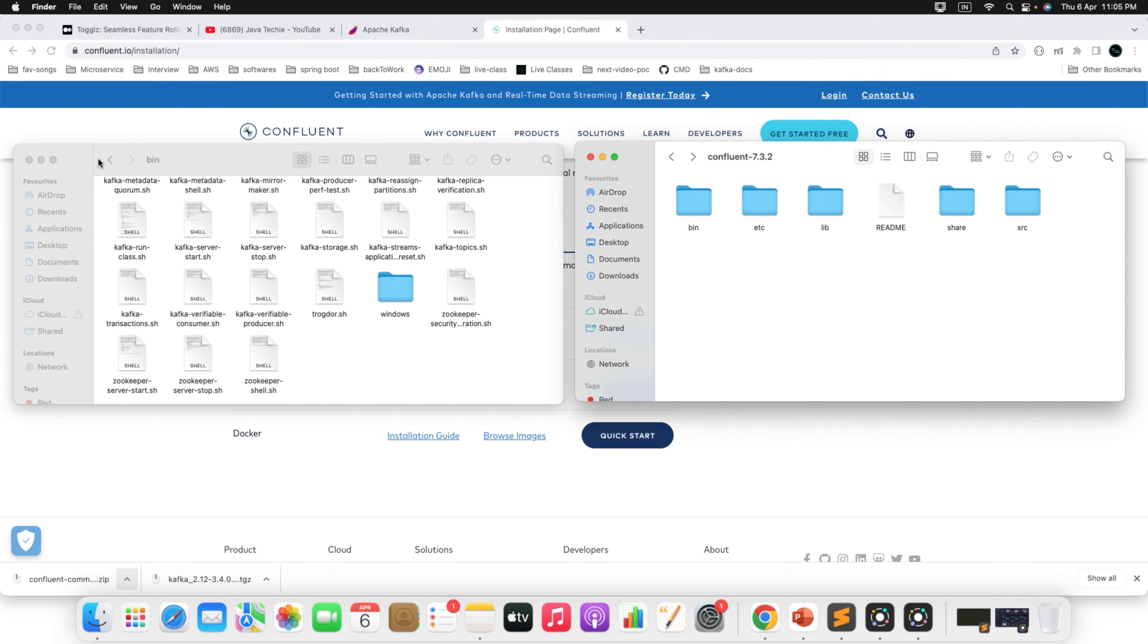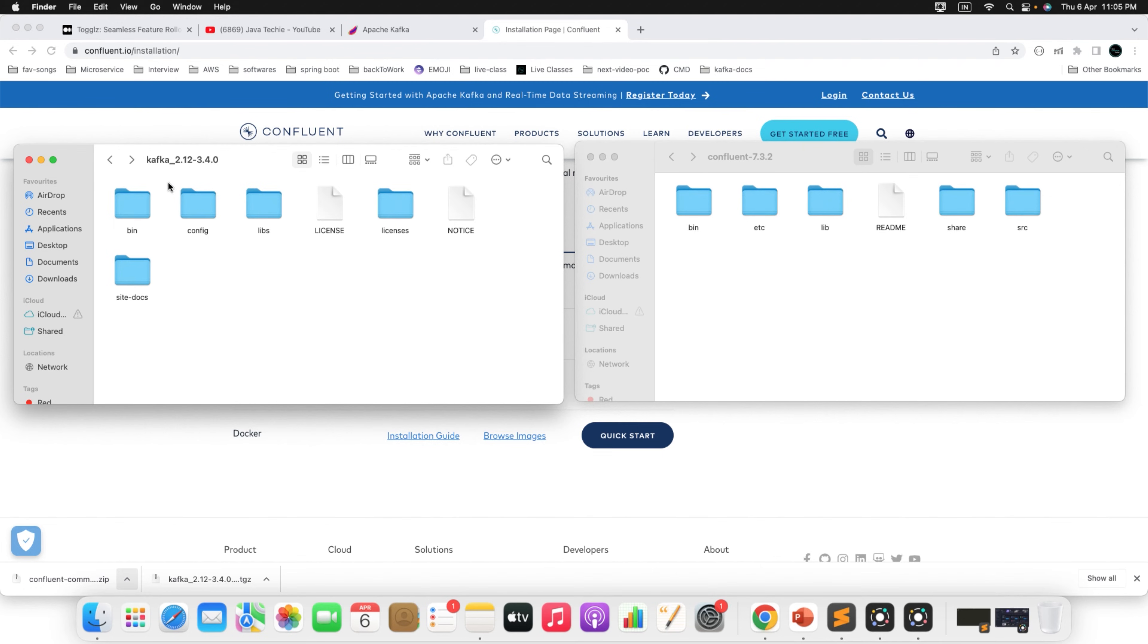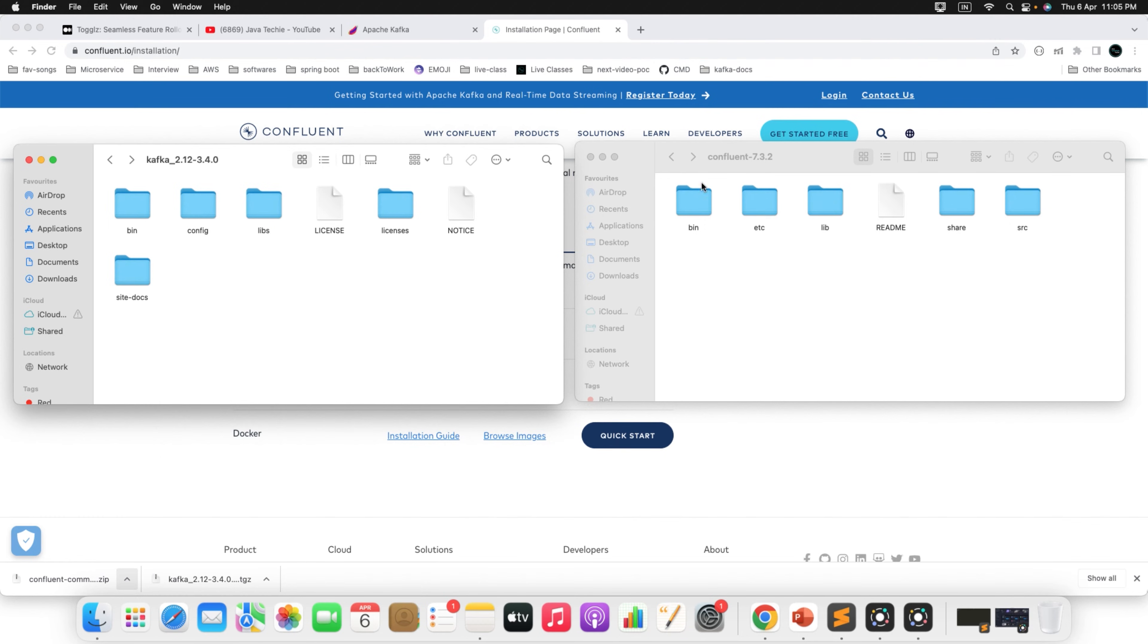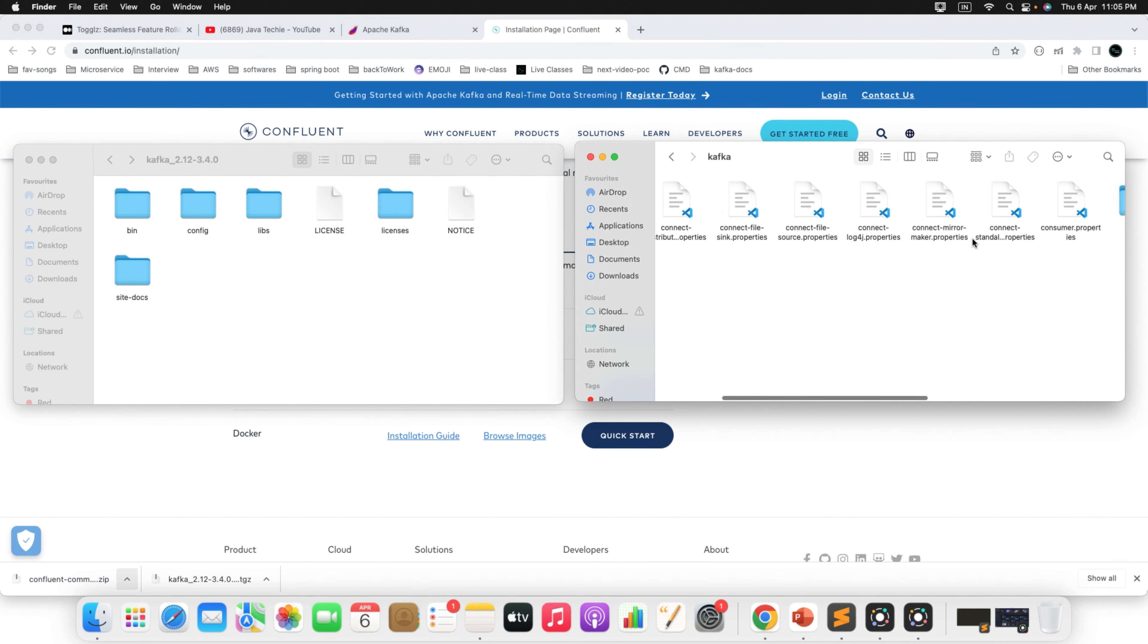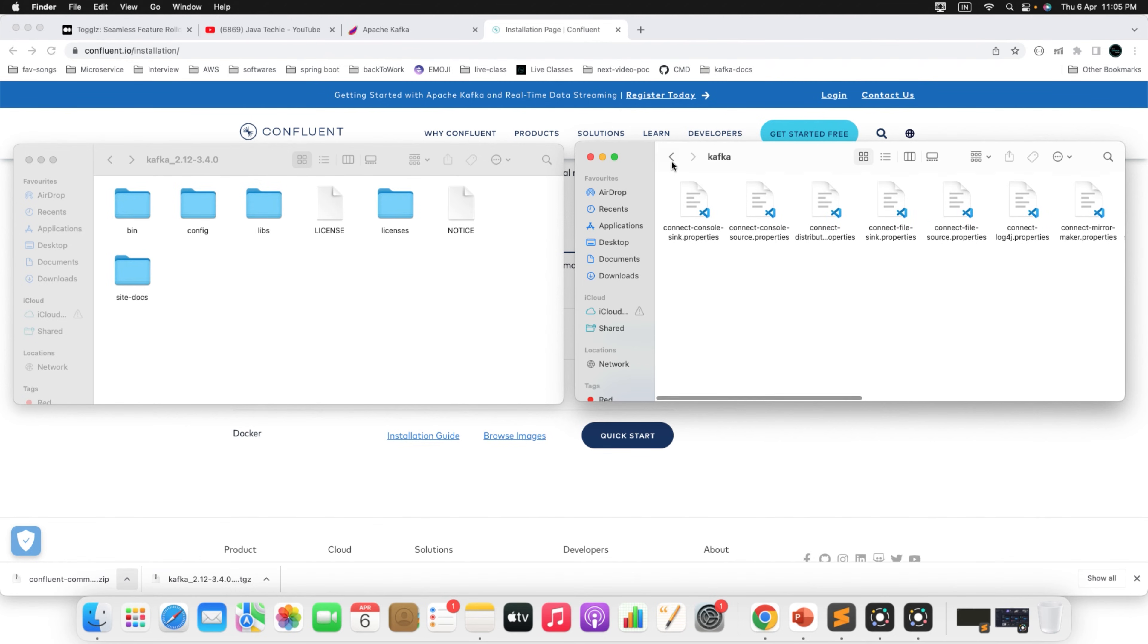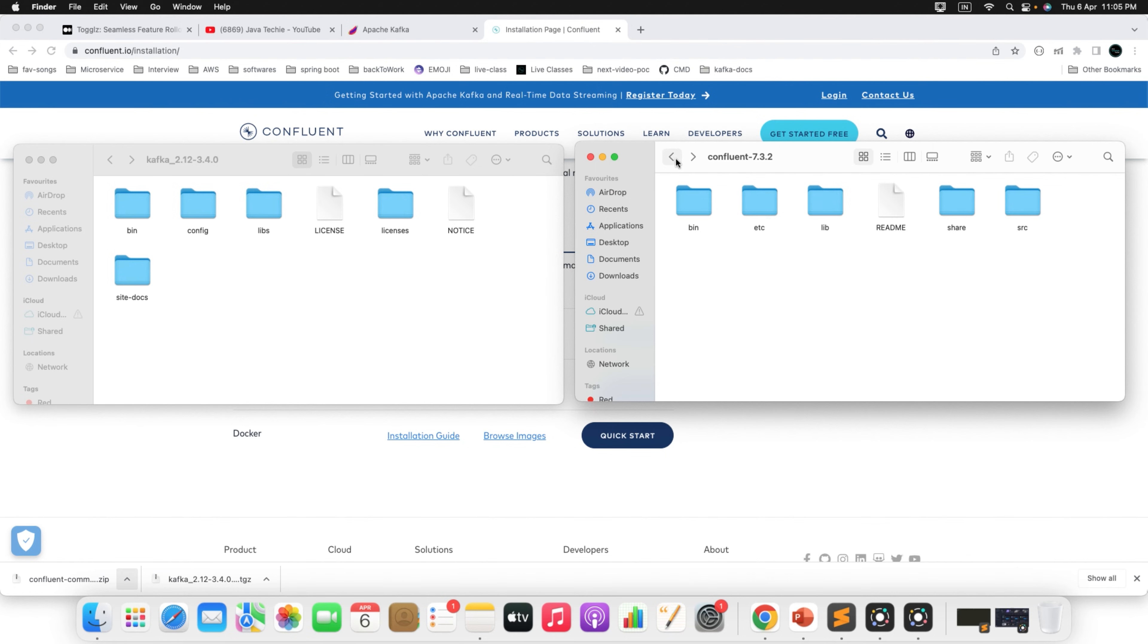Now if you go back and check the config, you will find all the properties files. But in Confluent Kafka, since it supports multiple utility methods, inside the etc, you will find a folder called Kafka. Inside that Kafka, you can find the properties. And these are the utilities. This is the only structure change you will find between these two Kafka and Confluent Kafka.